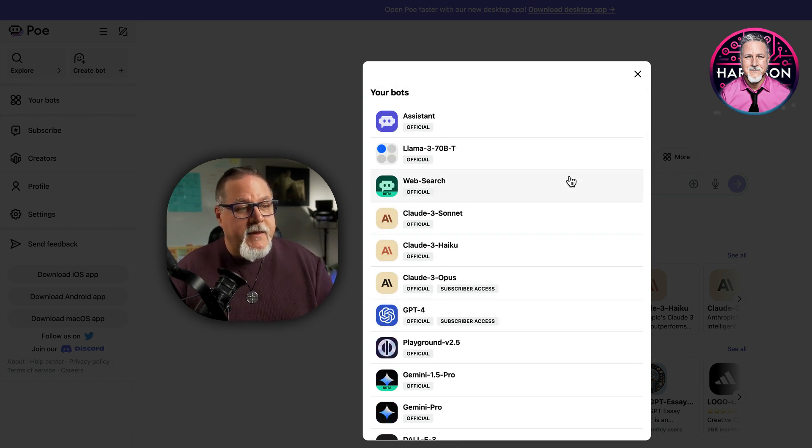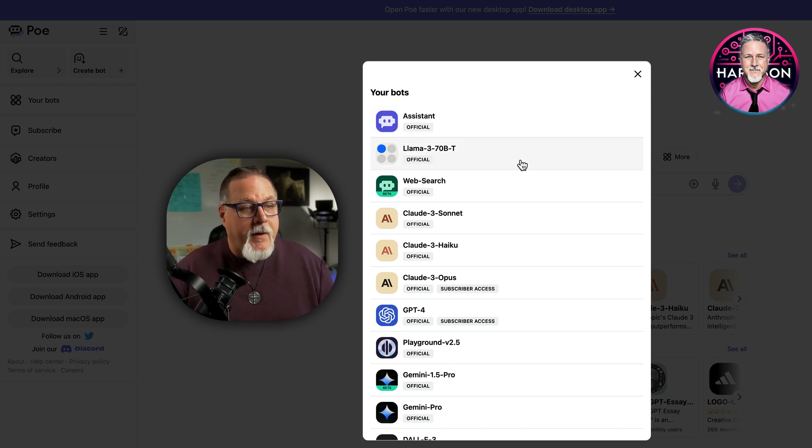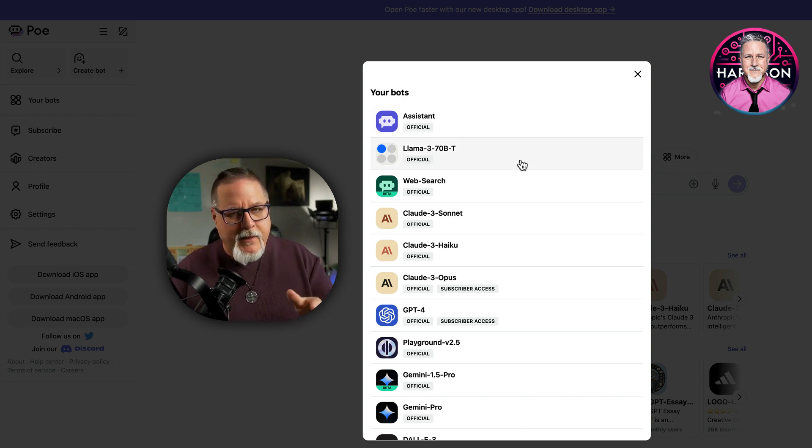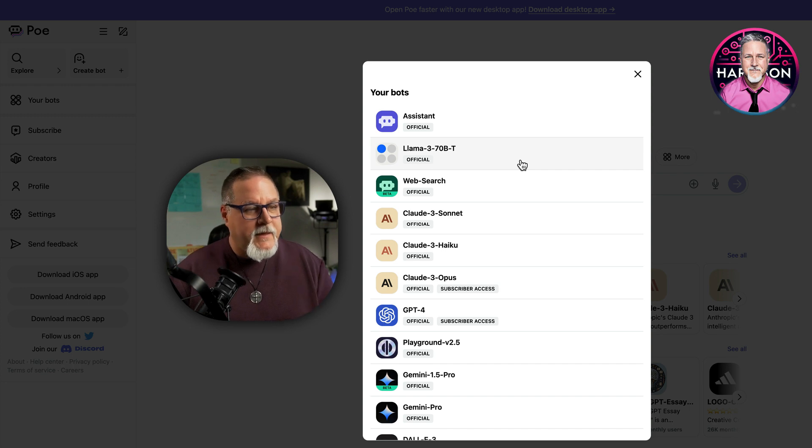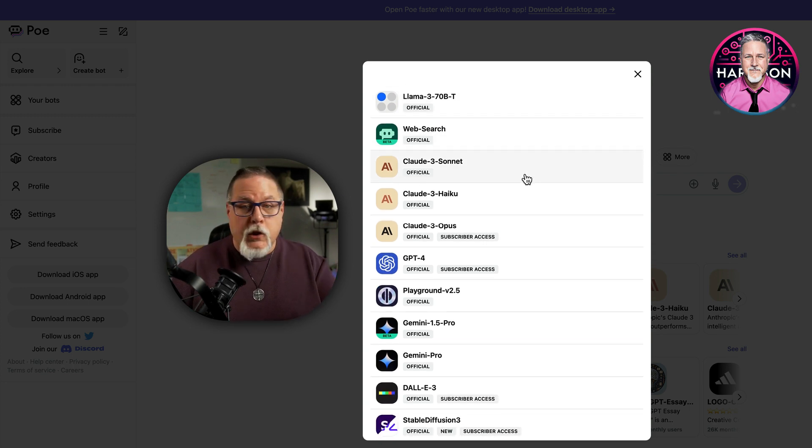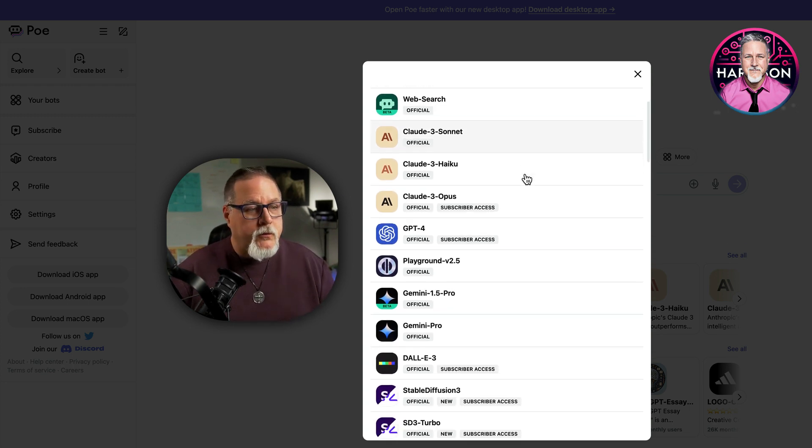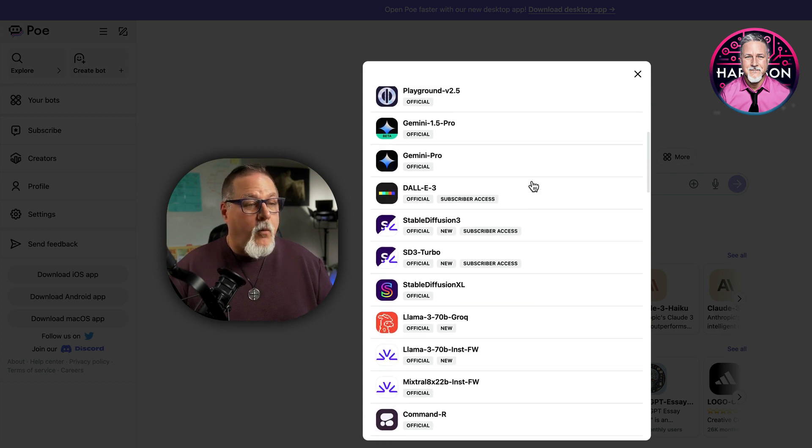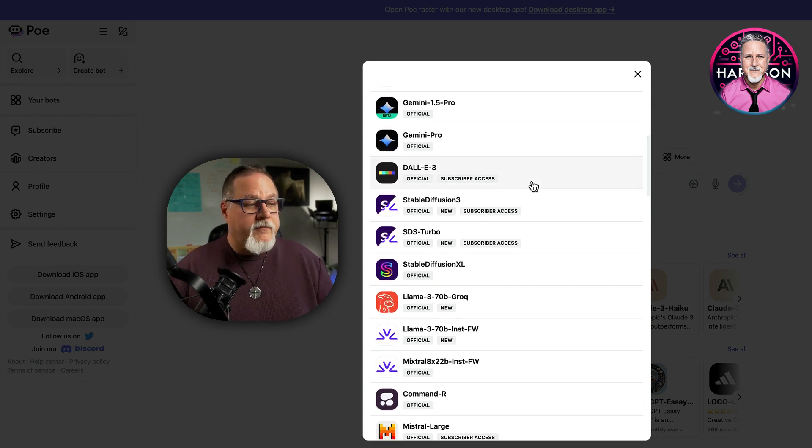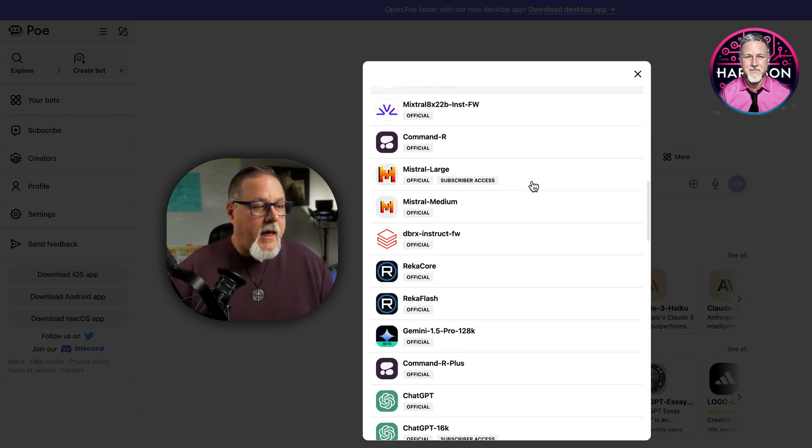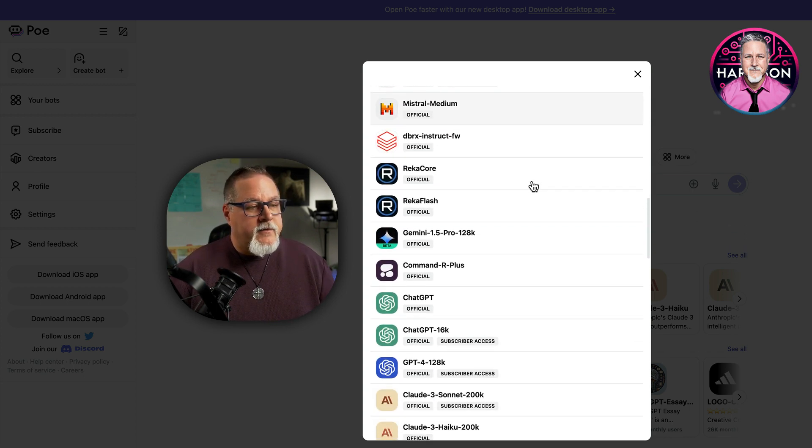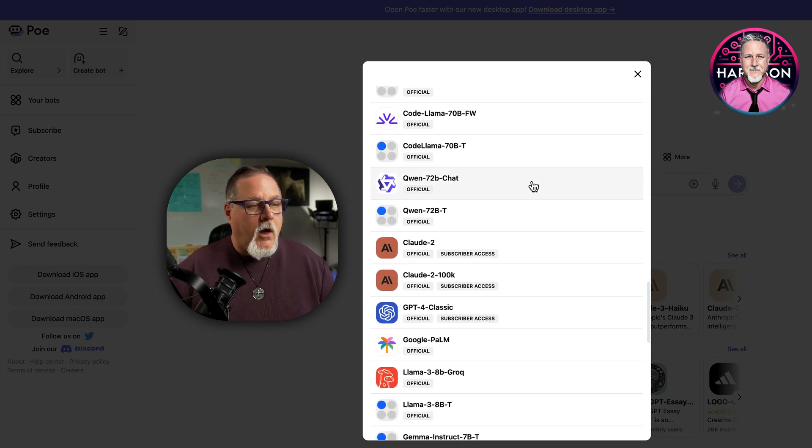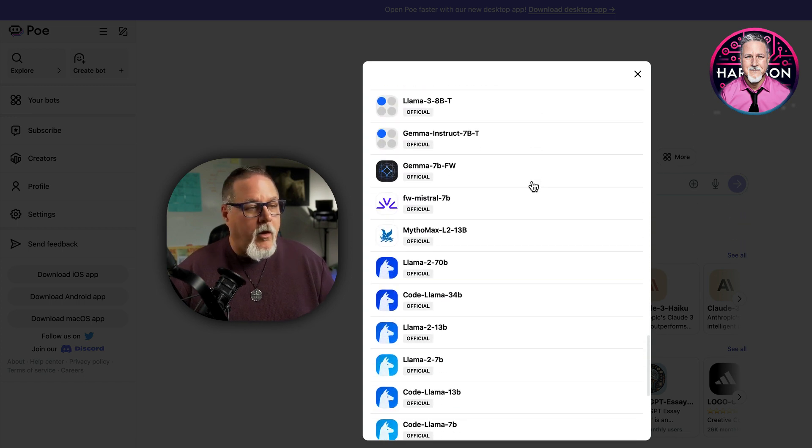But as you can see here, you have their chatbot, then you have access to the brand-new Llama 3, which is that 70B-T. You have all the Claudes in here, including Opus. You have ChatGPT 4, you have Dolly 3, you have Gemini, Stable Diffusion, and it just goes on and on and on here.